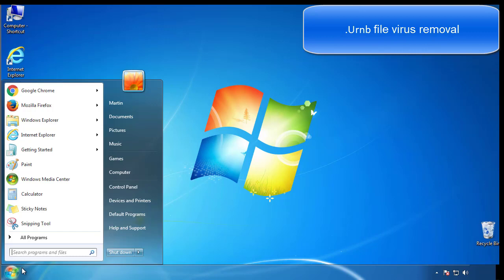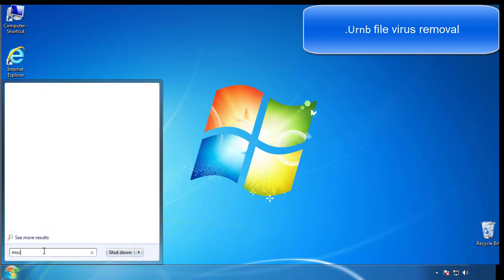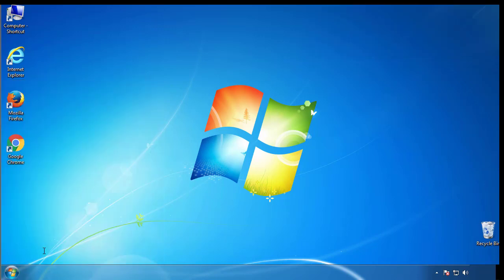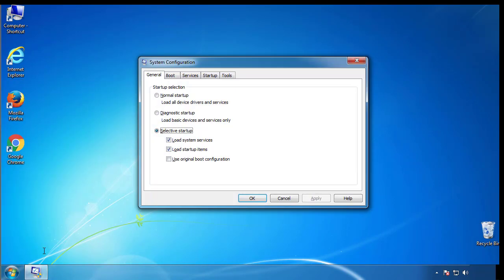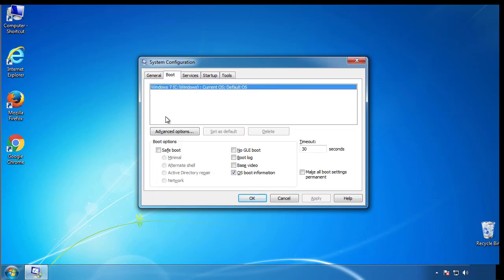First, we want to enter safe mode. Type msconfig. From the boot tab, click on the box here. Now click OK.